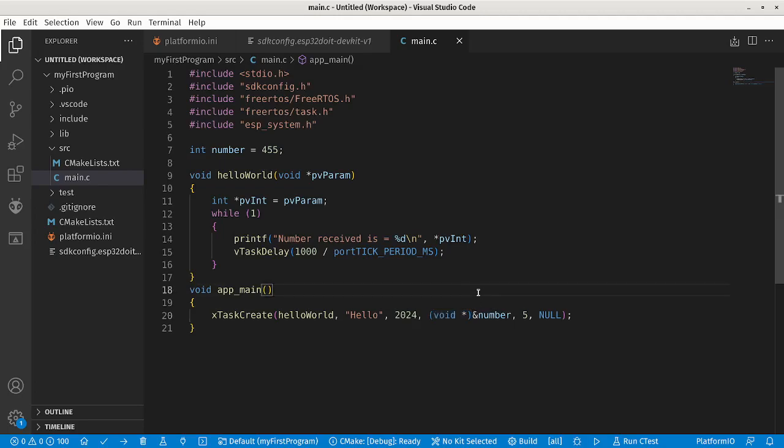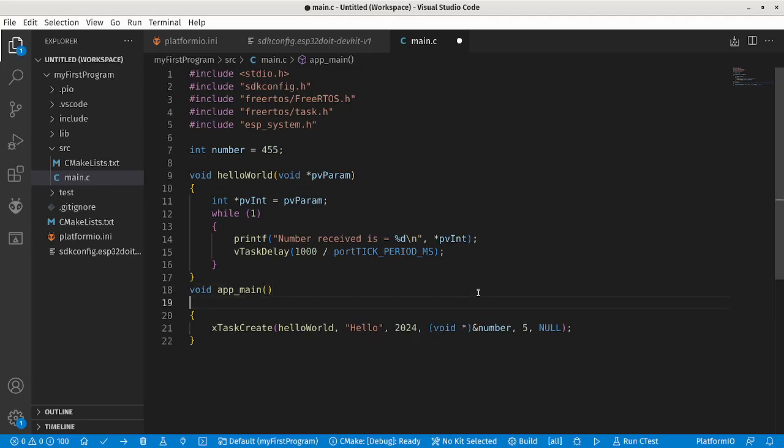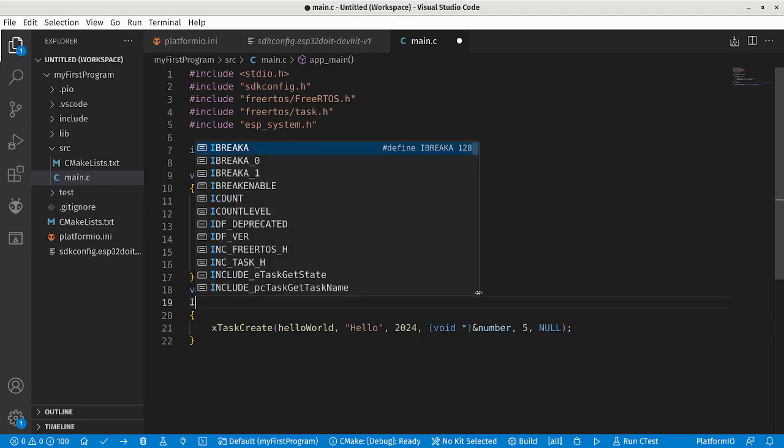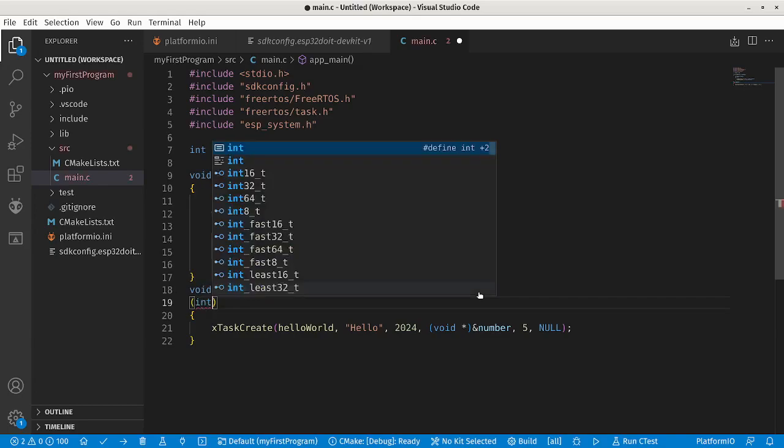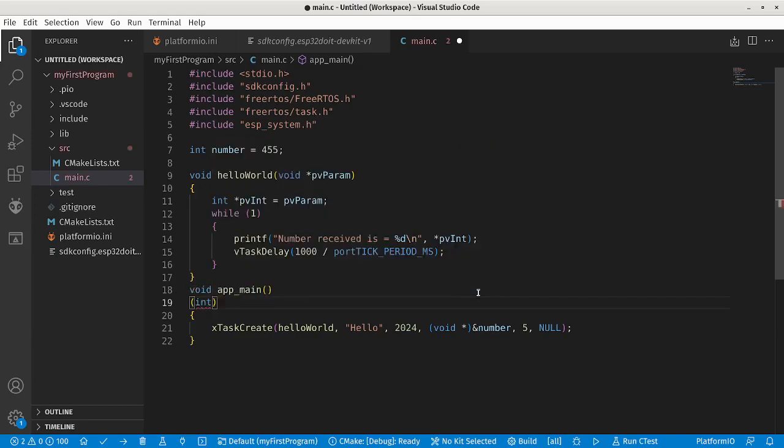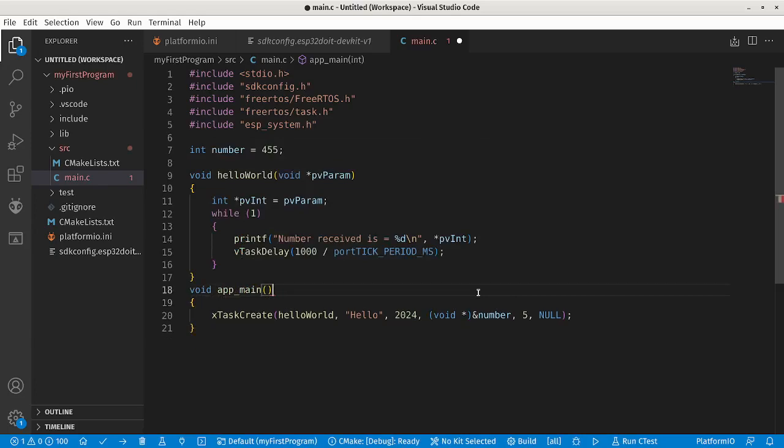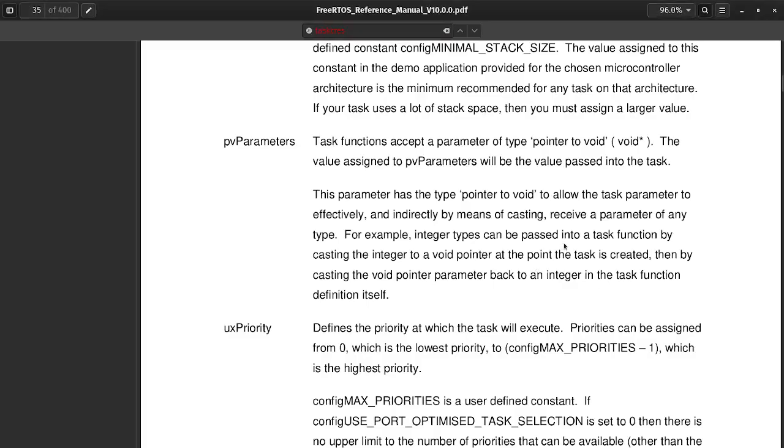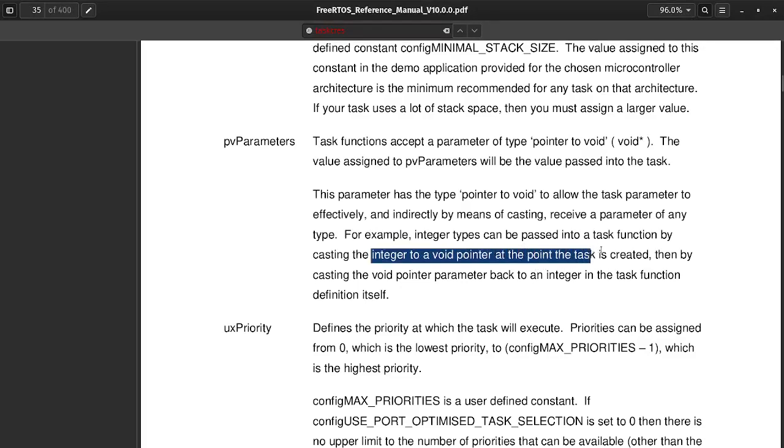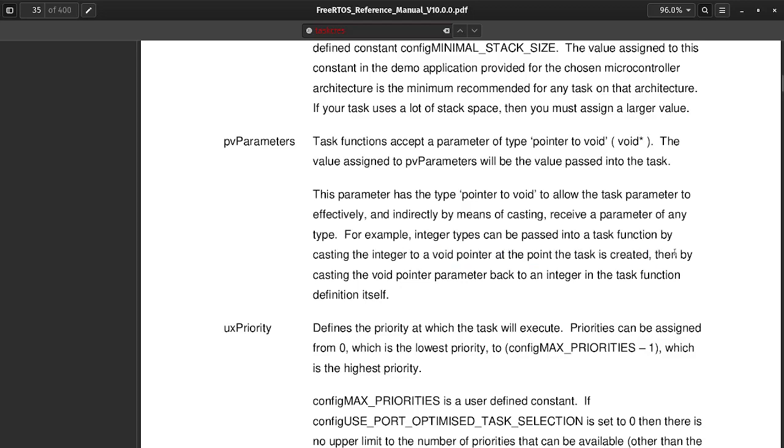In C++ casting is done by writing the type you want to cast to in square brackets, then writing the value you want to cast from. So writing void star means casting to a void pointer. This is the first part of it. The integer to void pointer at the point the task is created. That's exactly what we have done.